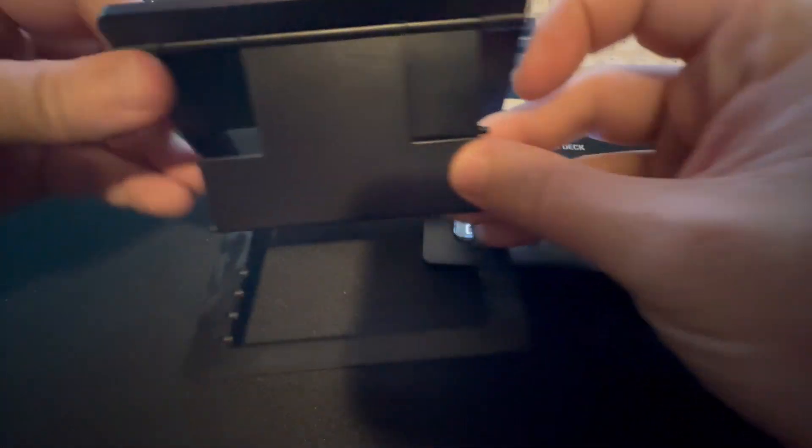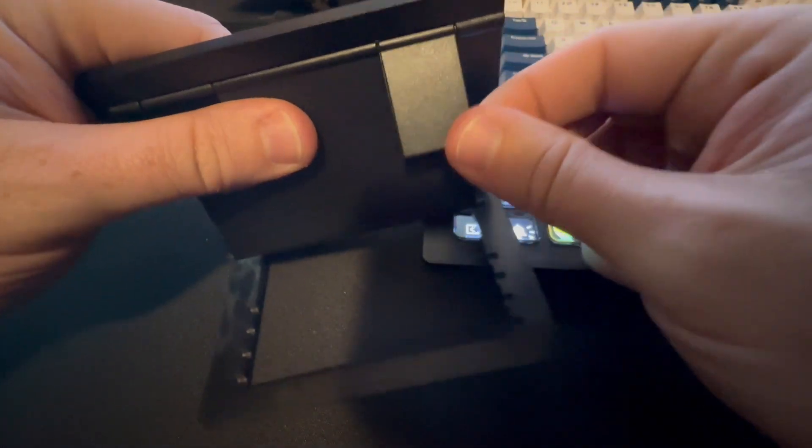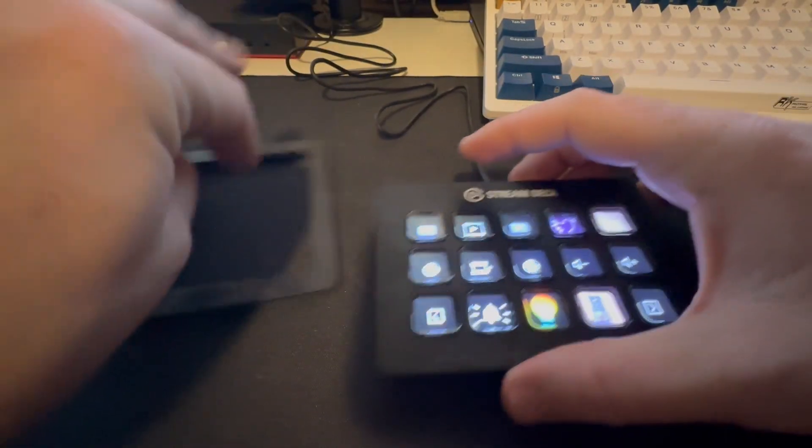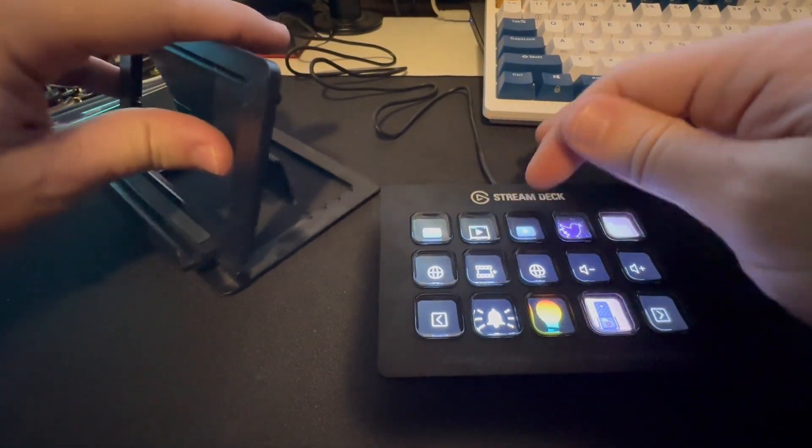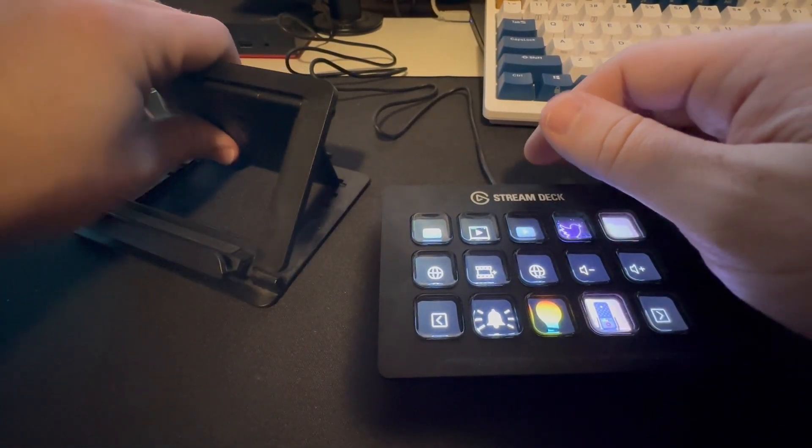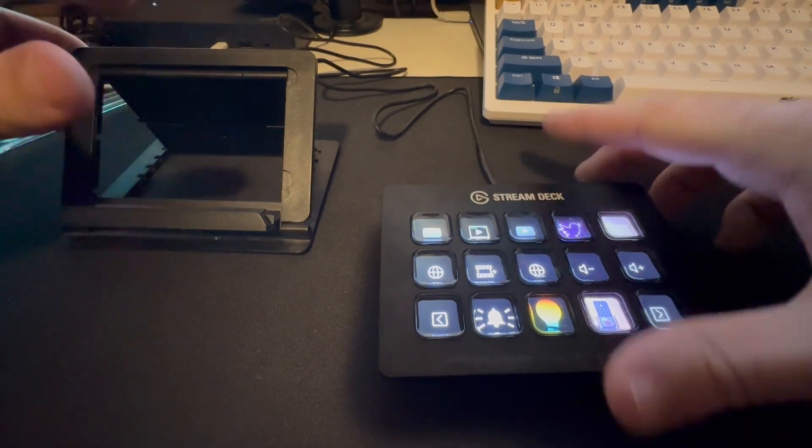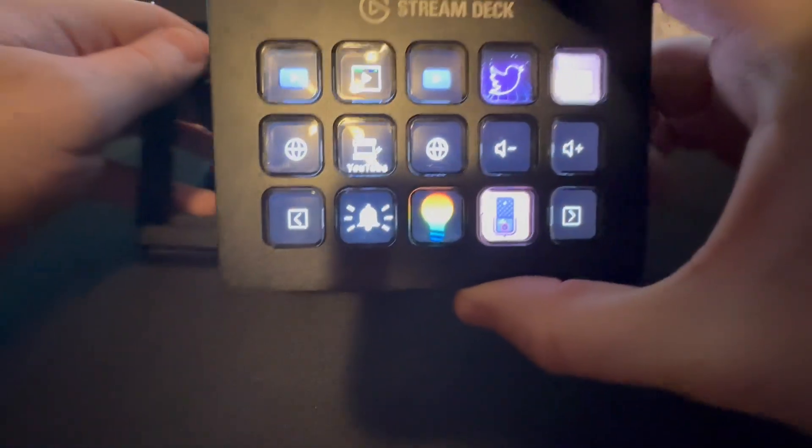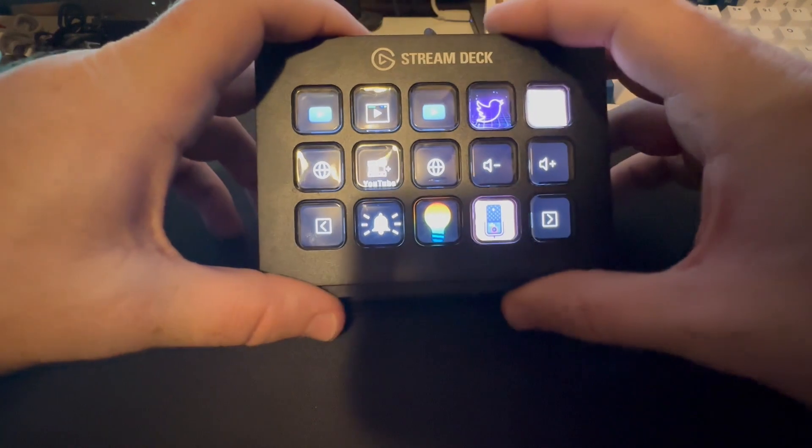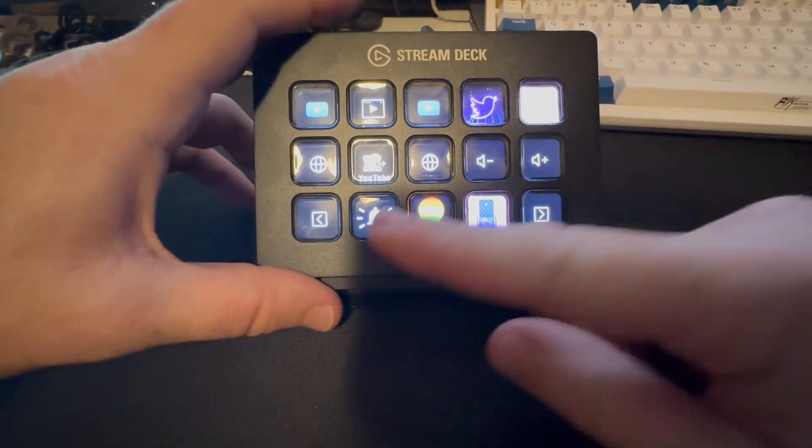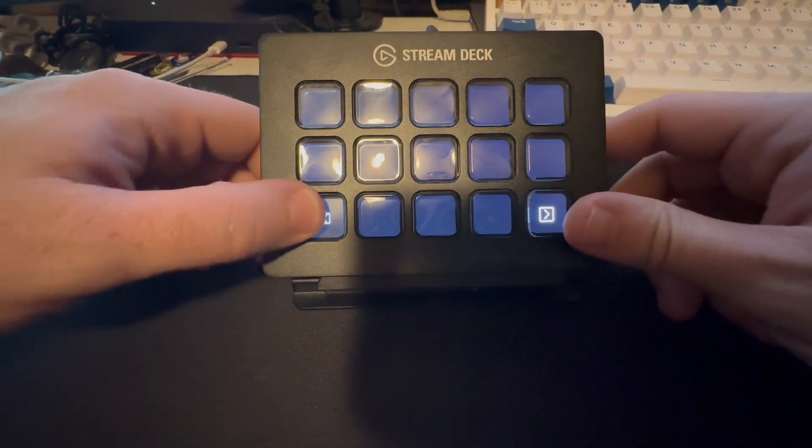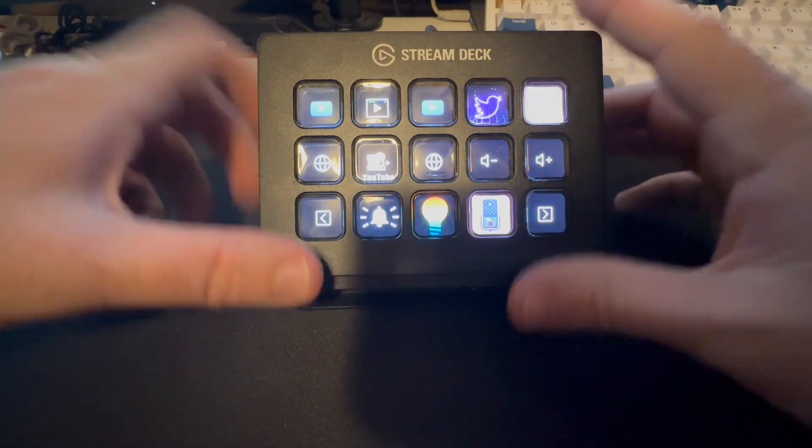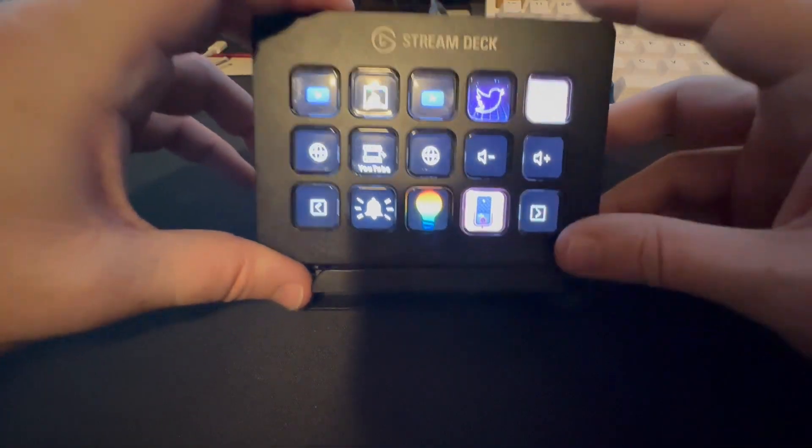It is completely customizable. You just download the Stream Deck software and then you can start customizing the keys as you want. It just plugs in via USB, so it's super easy to set up. I have it where I just have different pages. You can also do it where there's folders. There's just so many different ways you can customize this thing.